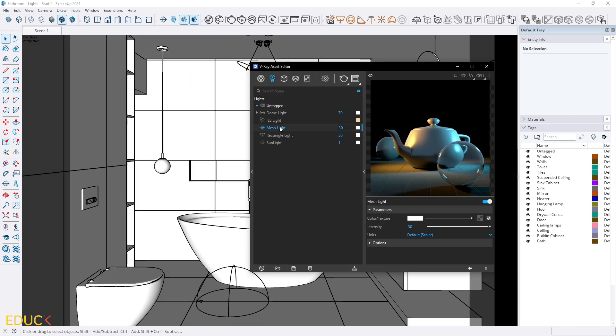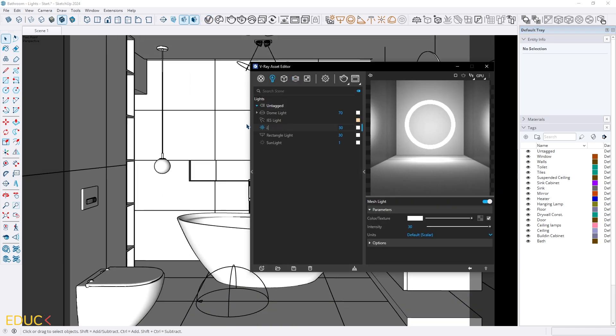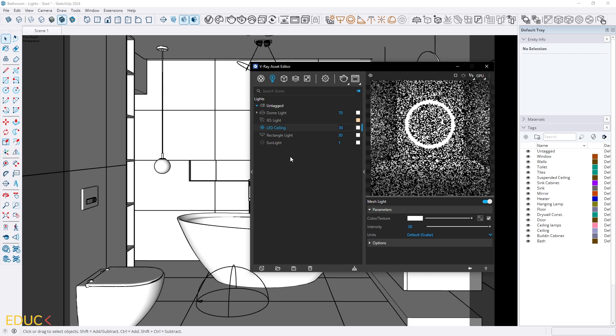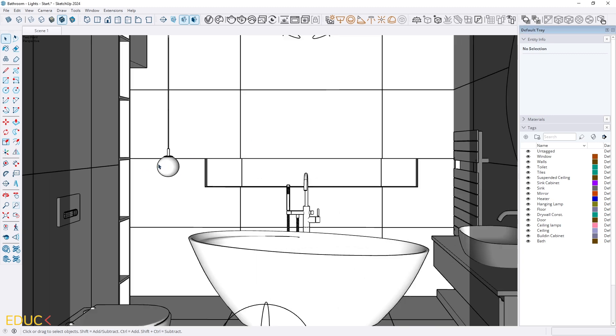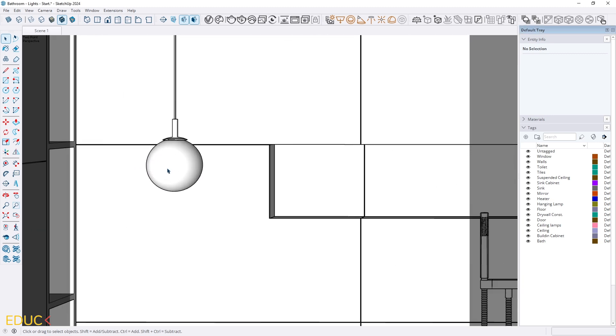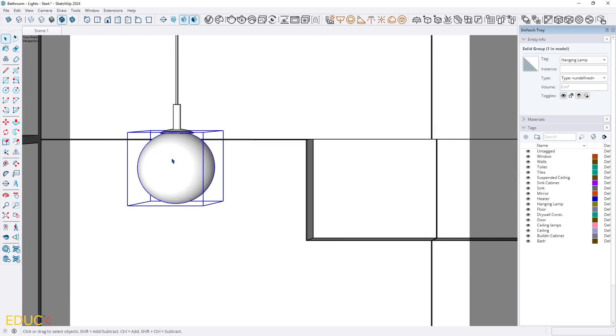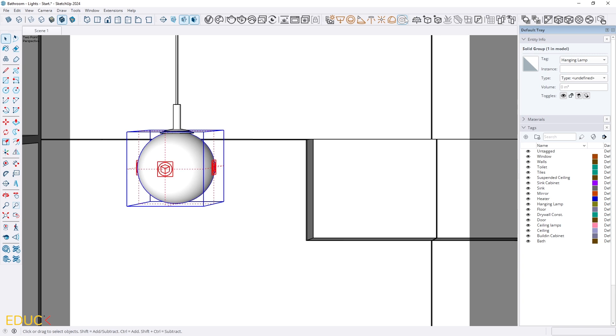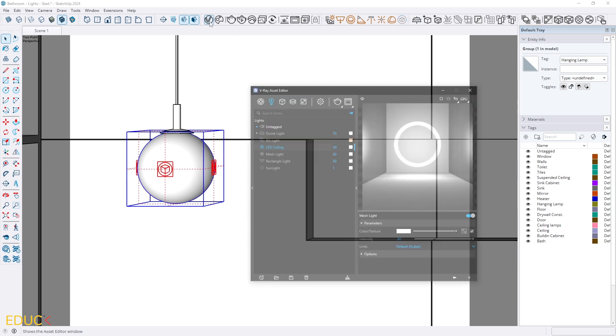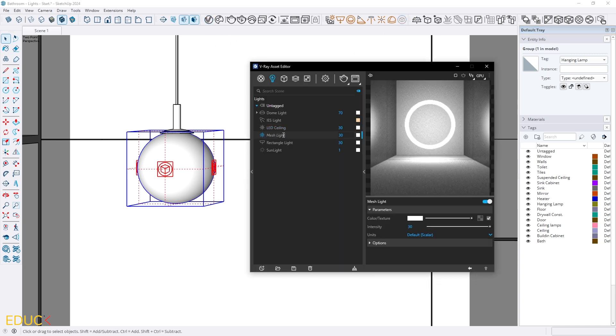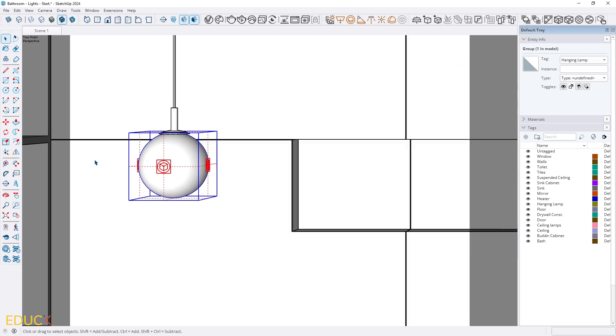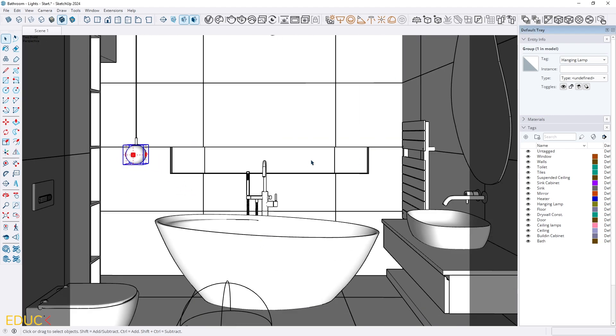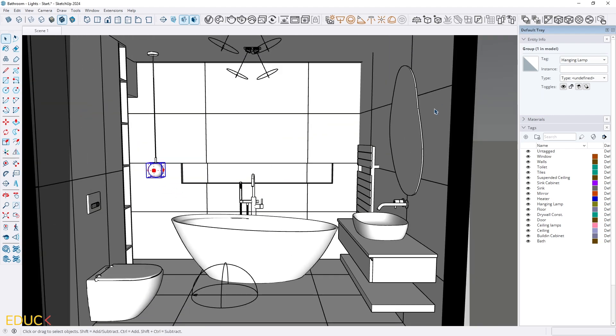Okay great. I can change the name. I will rename it to LED ceiling and I can also change this light. It's a group. Again I change it to mesh light and that's all. I can rename it to hanging lamp. Great.